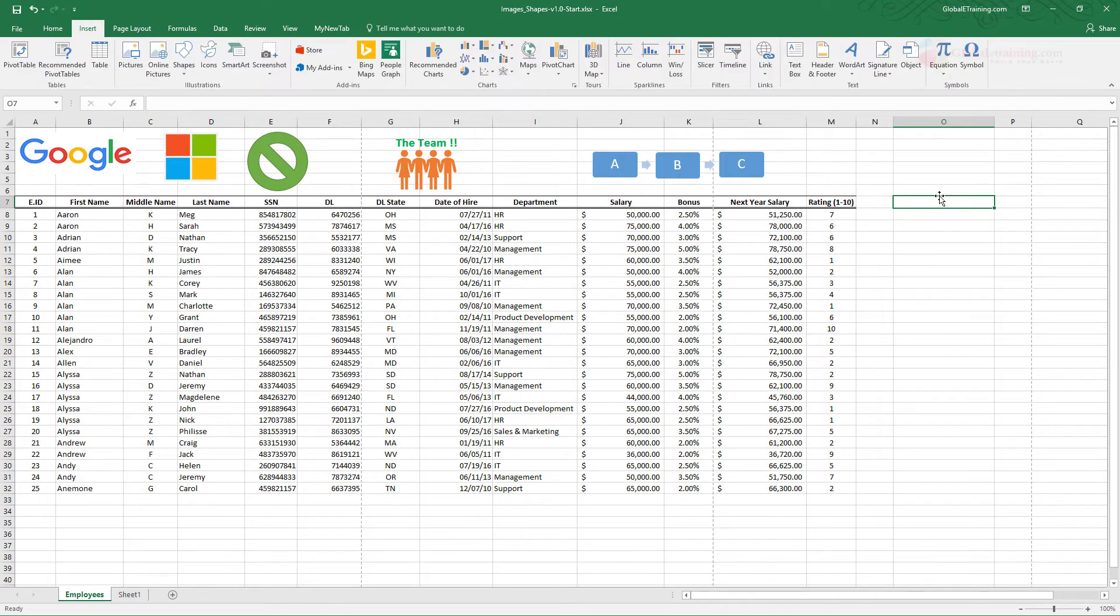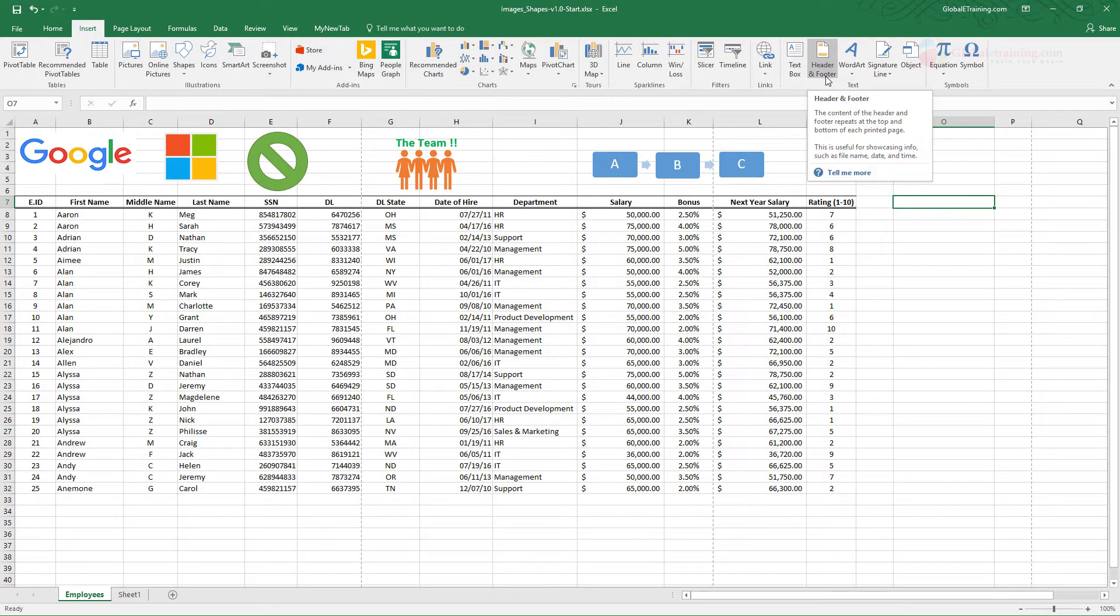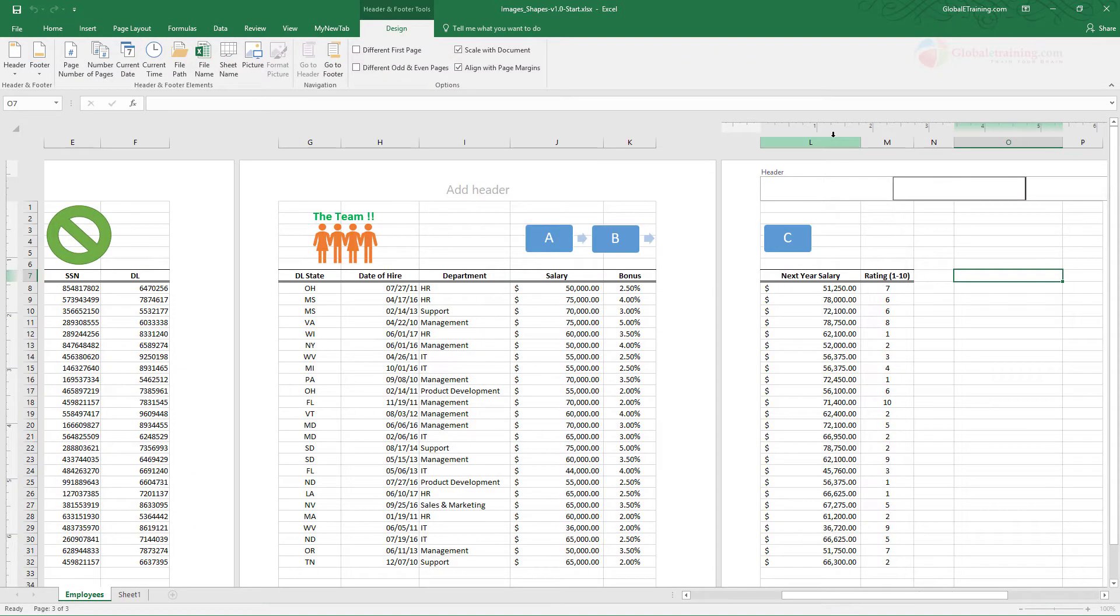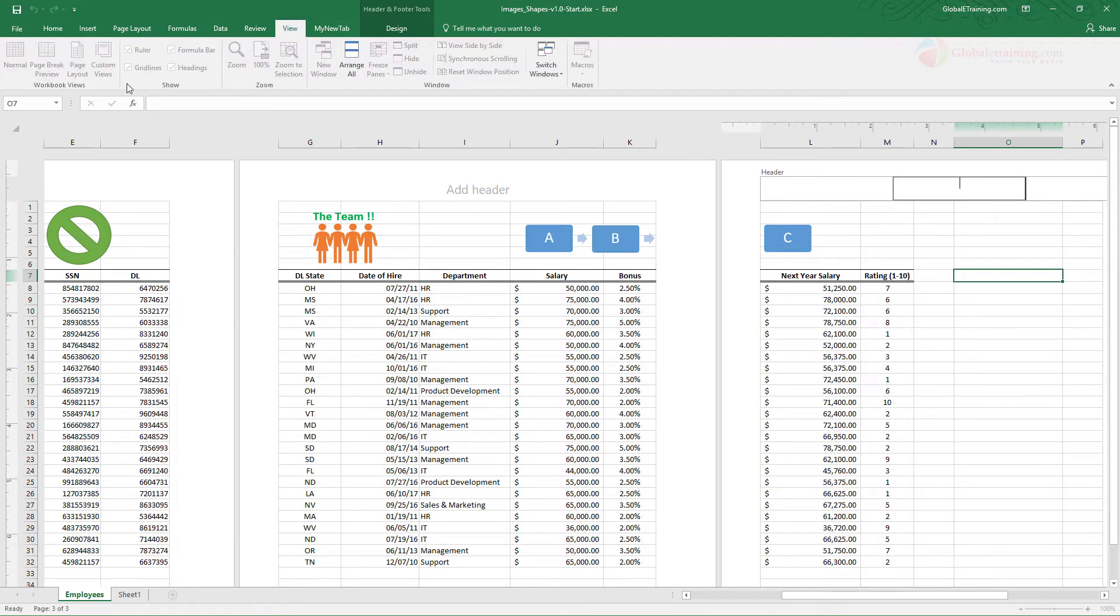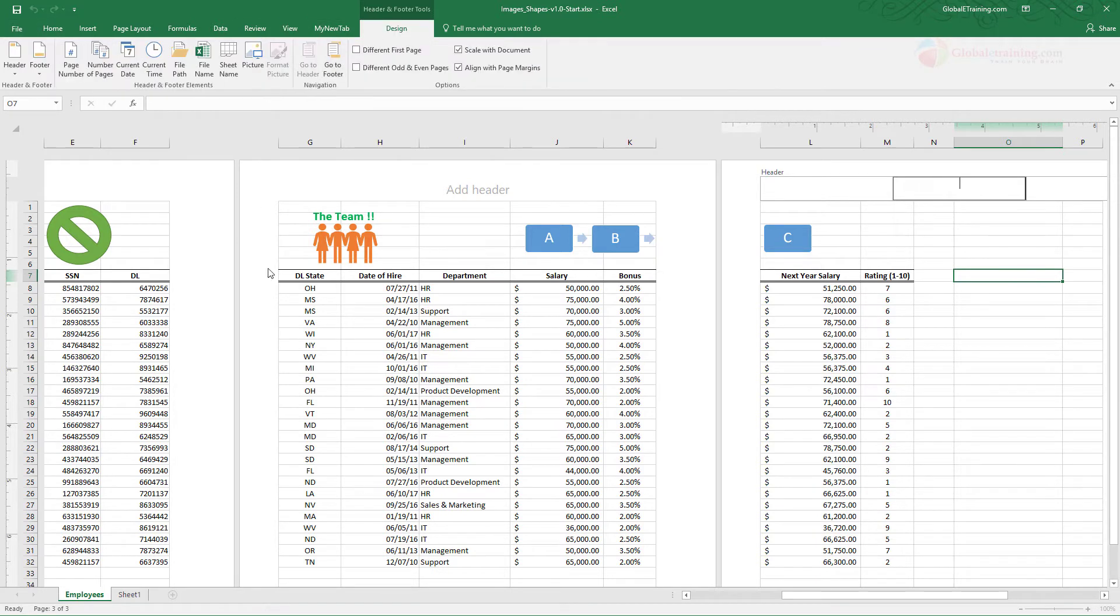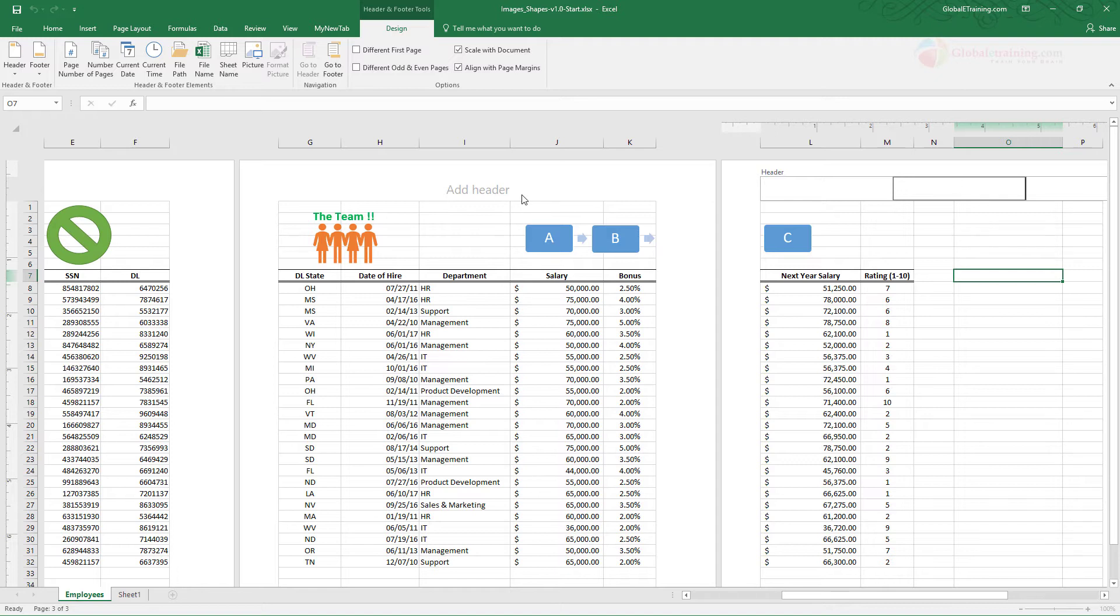In addition you also have many other things, the header footer. Once you click there your layout changes a little bit. We will look at the views in a different video but what it is trying to do is add a header and a footer to your document so when you print it you would see the header on every page and the footer on every page at the bottom.